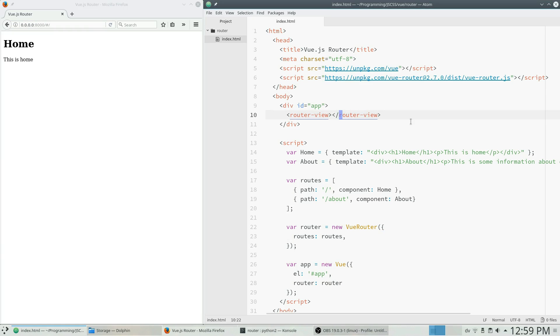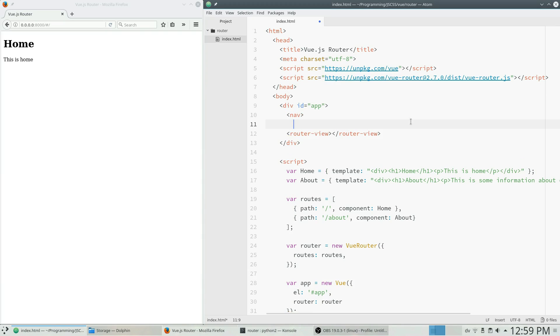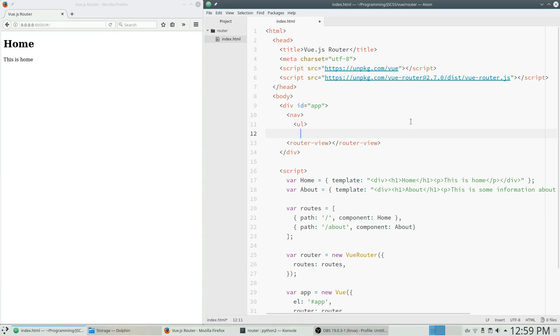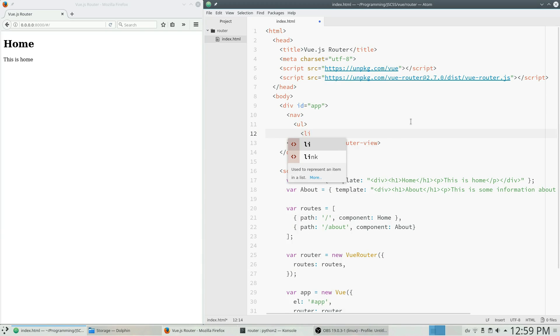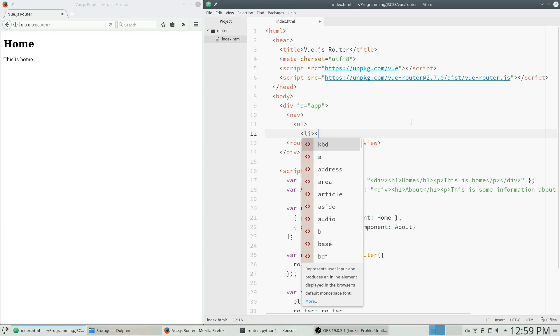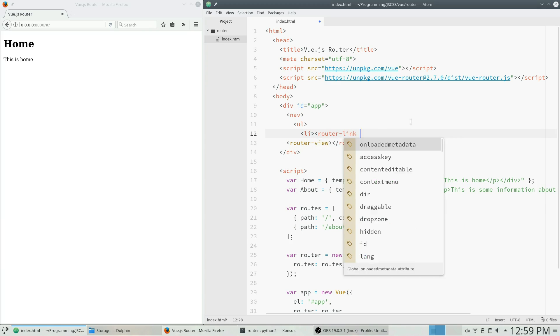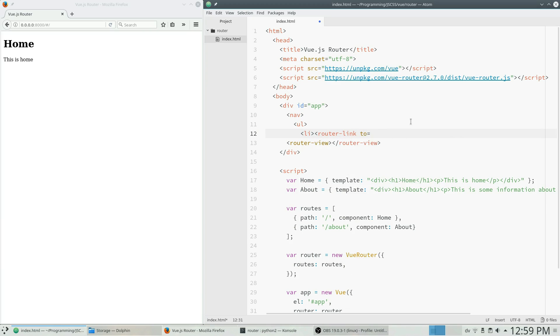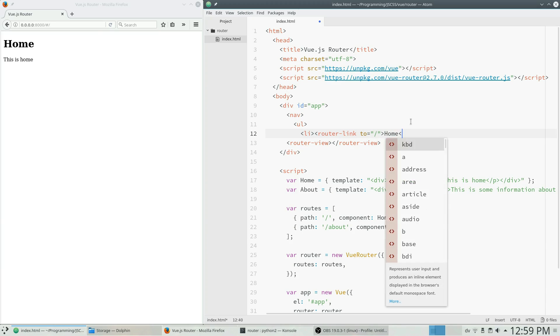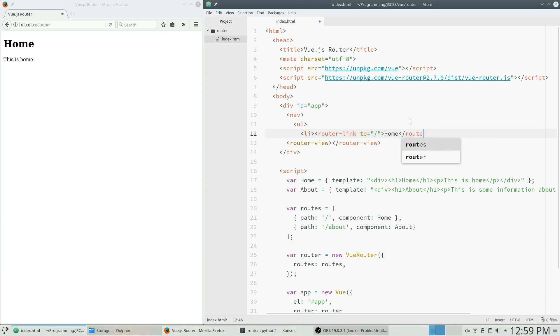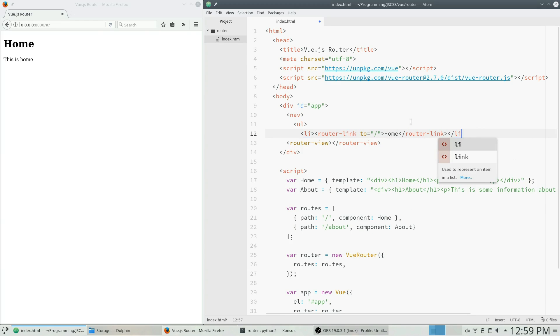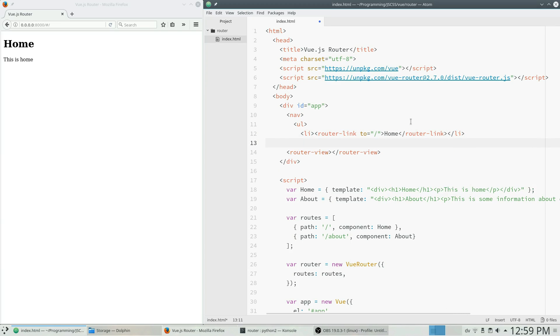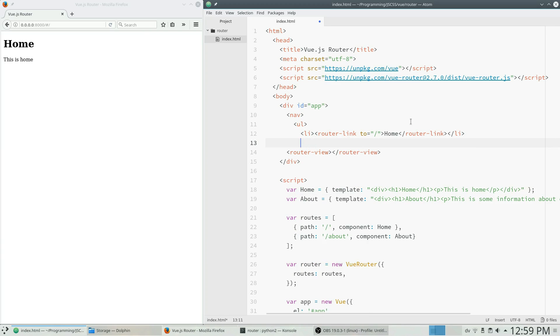So we're going to create a little navigation here and we'll make an unordered list and list items. We'll have what are called router link tags, and then you just set it where you want to go. So we'll have to slash, and we'll type in home.